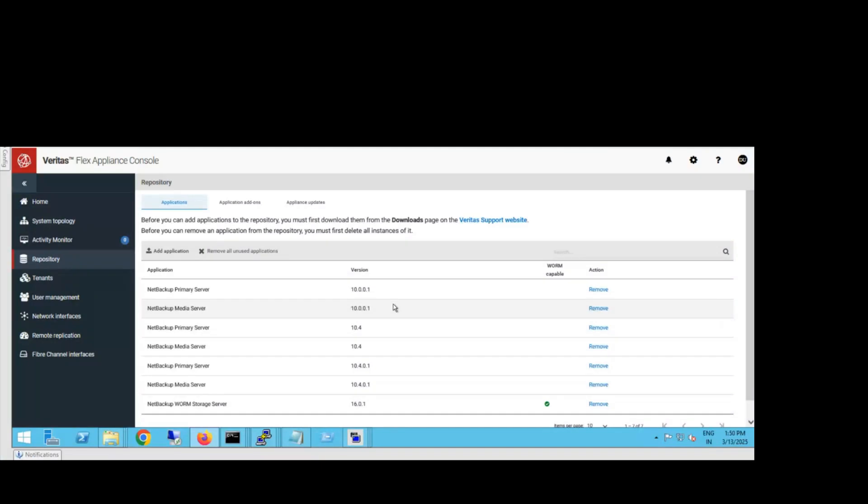I'm logged into one of the Flex appliances. First, I'll show you the repositories where we have the NetBackup software that we need to upload. This is required when upgrading NetBackup containers, as it will automatically use these setups during the upgrade process.